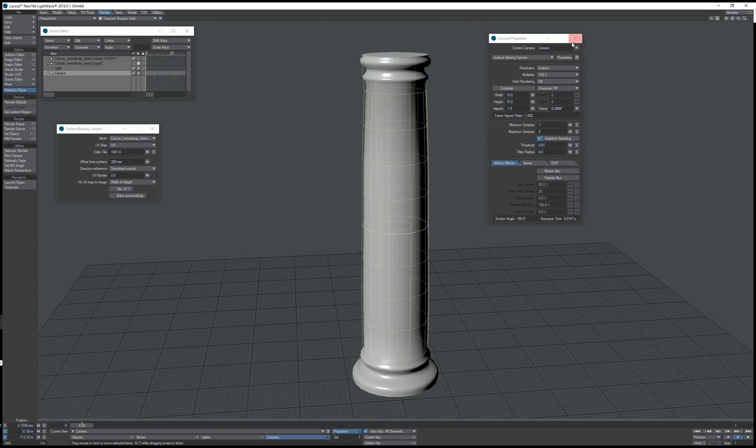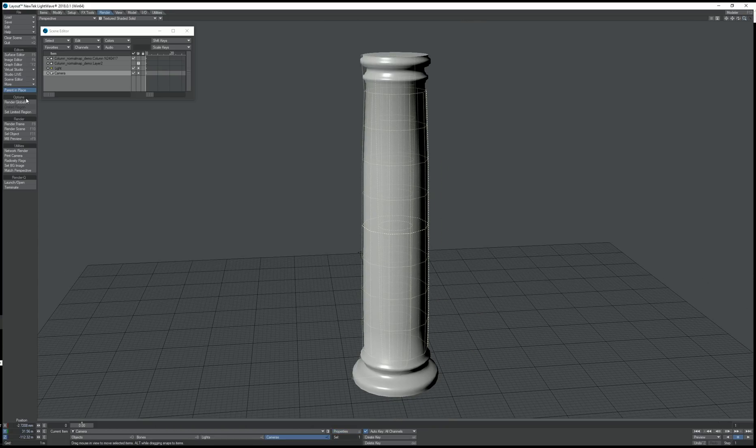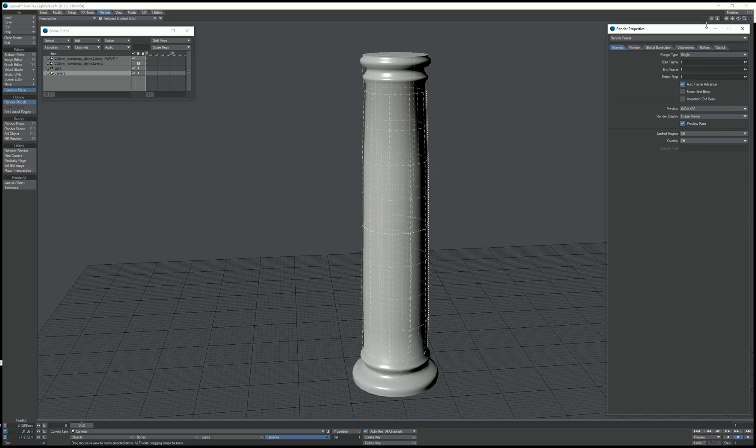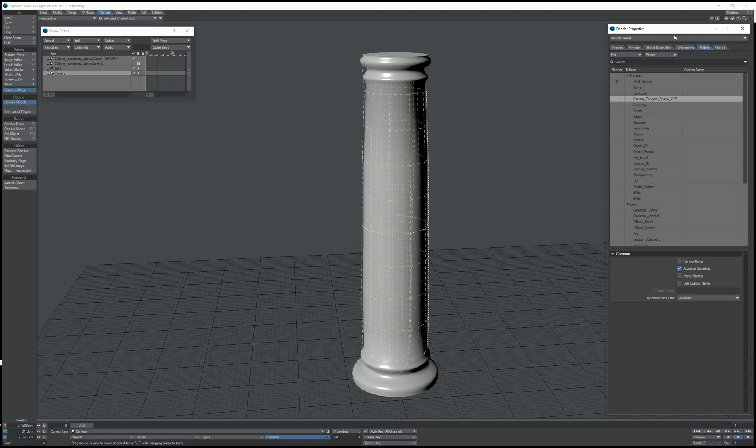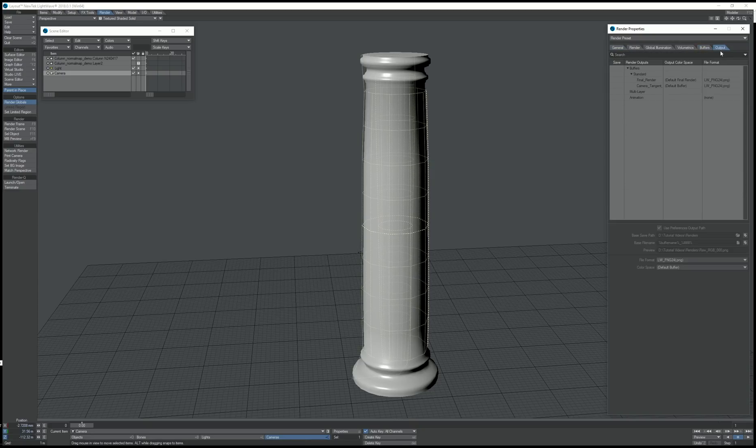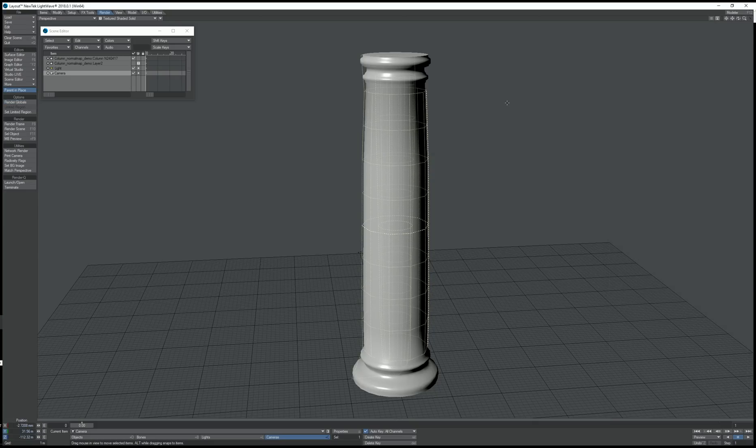And then we need to go to the buffers and enable camera tangent space. Go to the output and select camera tangent space.